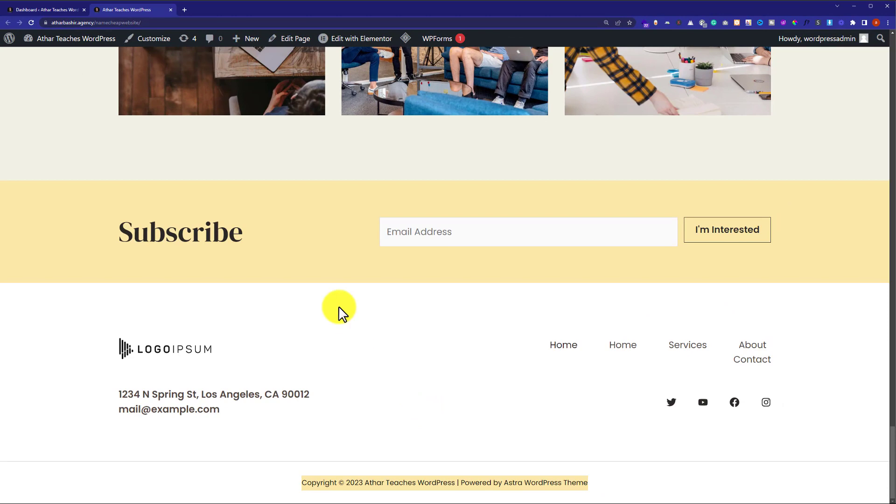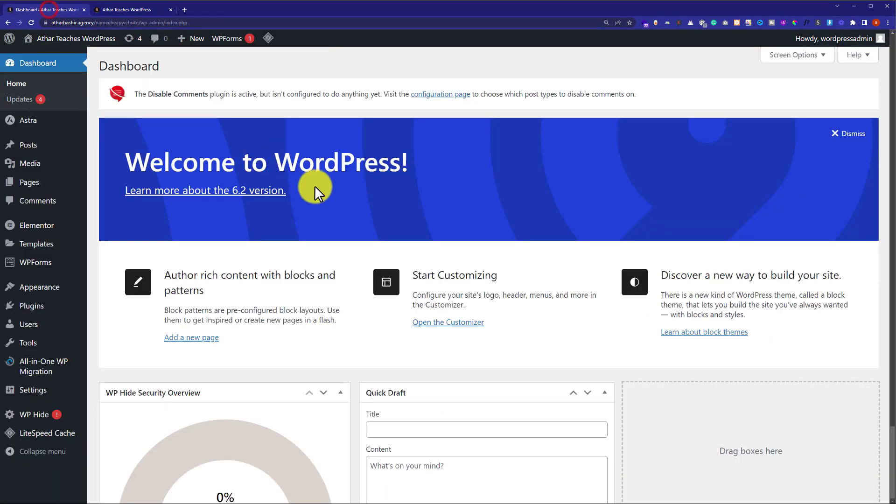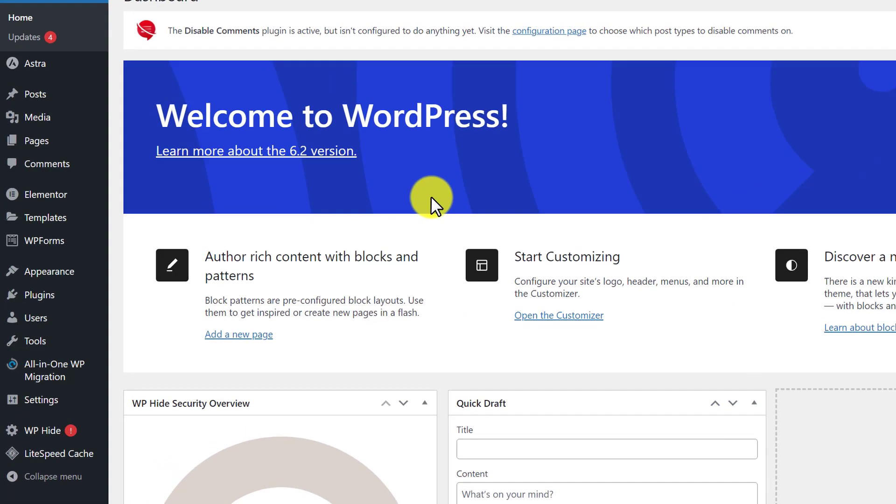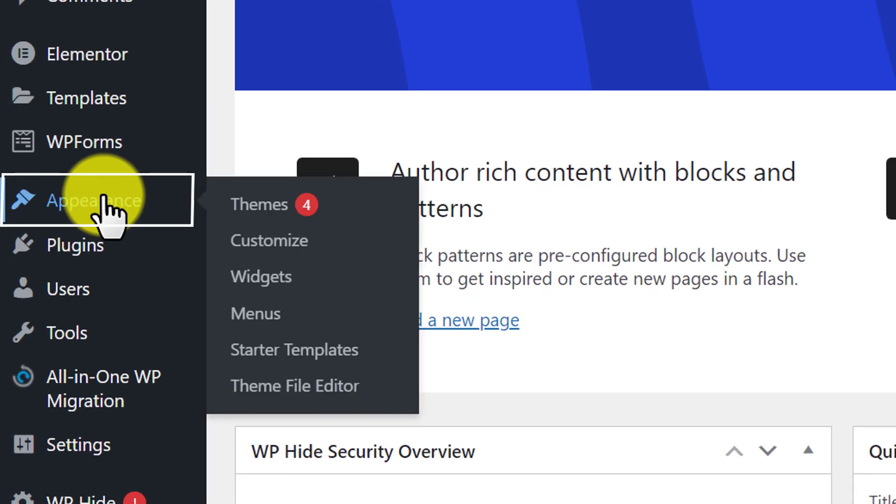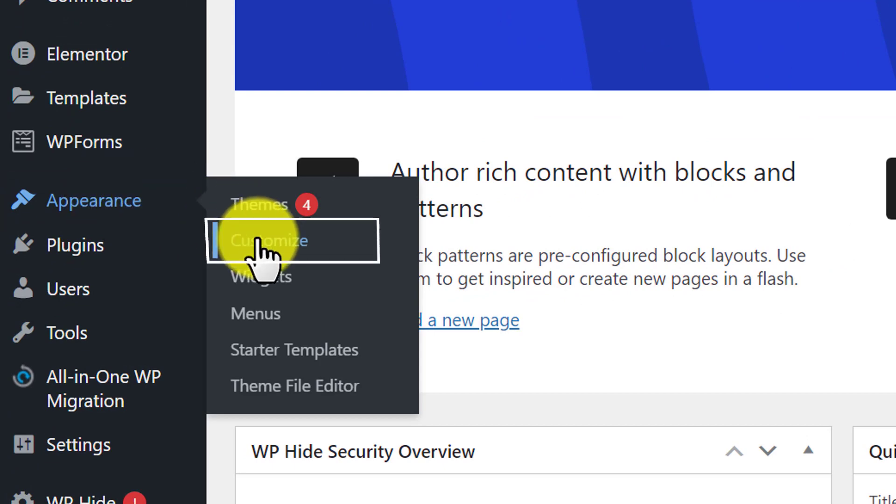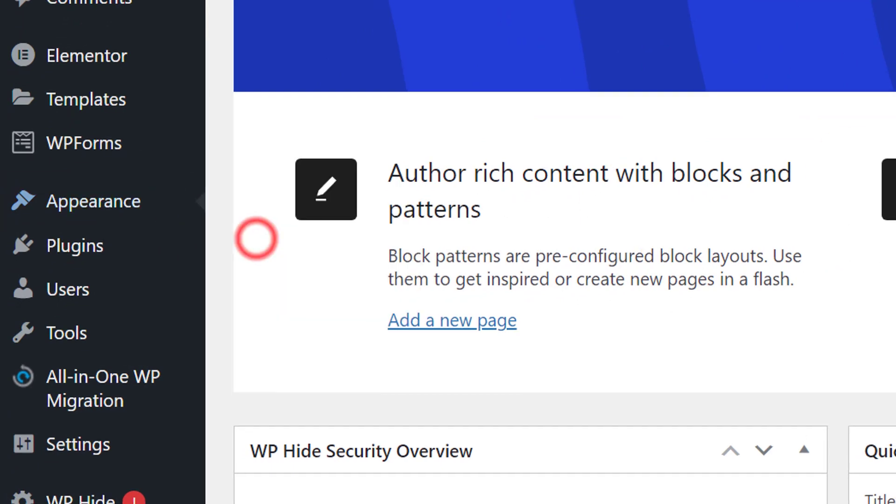So to do this, at first we need to login to our WordPress website dashboard and after that from the appearance, we are going to click on customize.